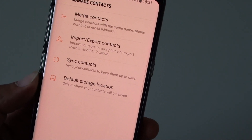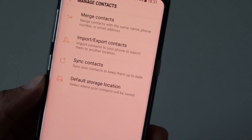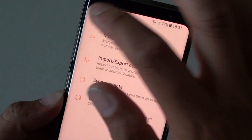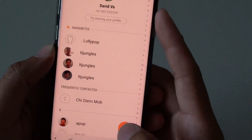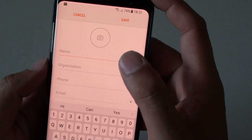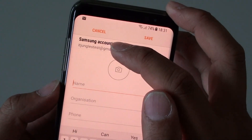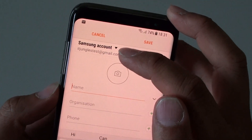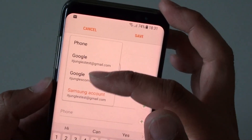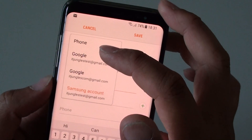How to set the default contacts storage location on a Samsung Galaxy S8. When you are creating a new contact on a Samsung Galaxy S8, you can see that Samsung account is the default storage location. You can change this default storage location to somewhere else, such as phone.